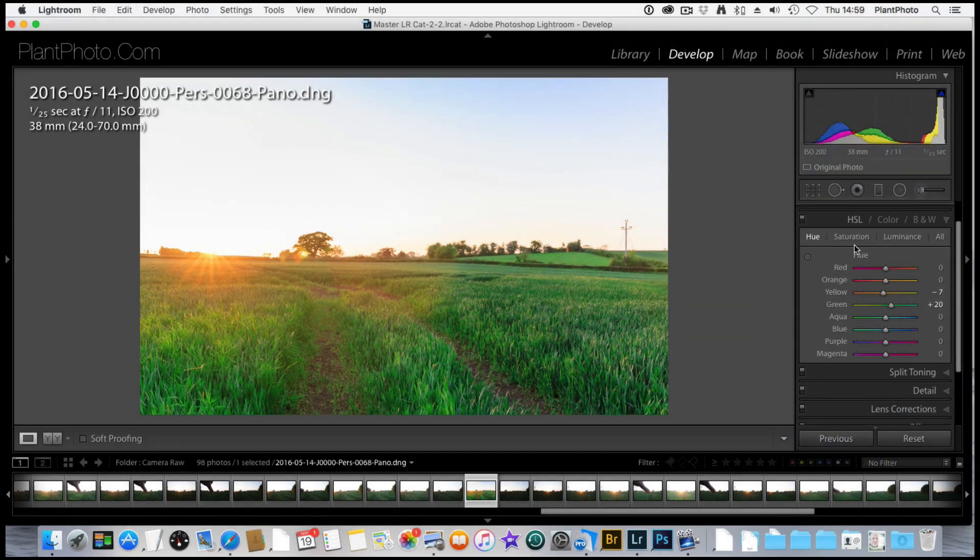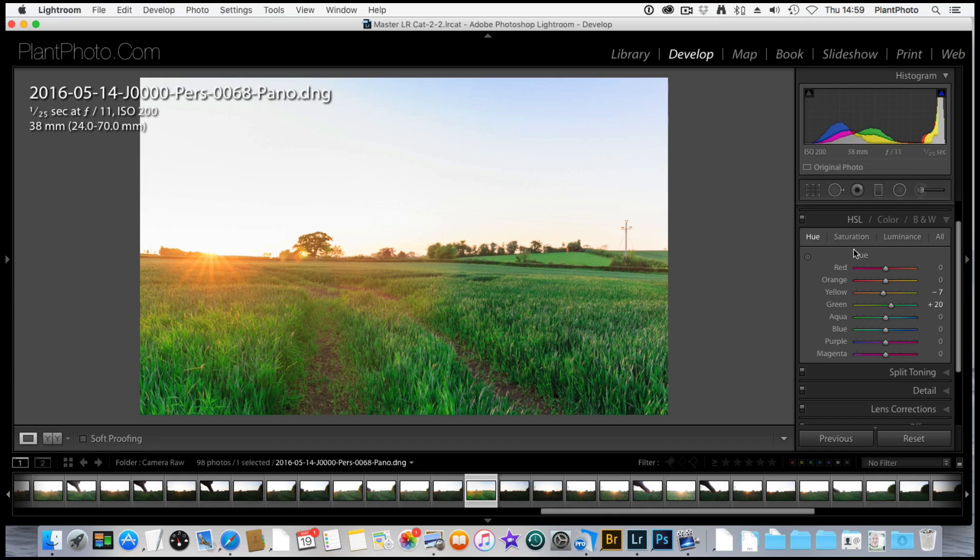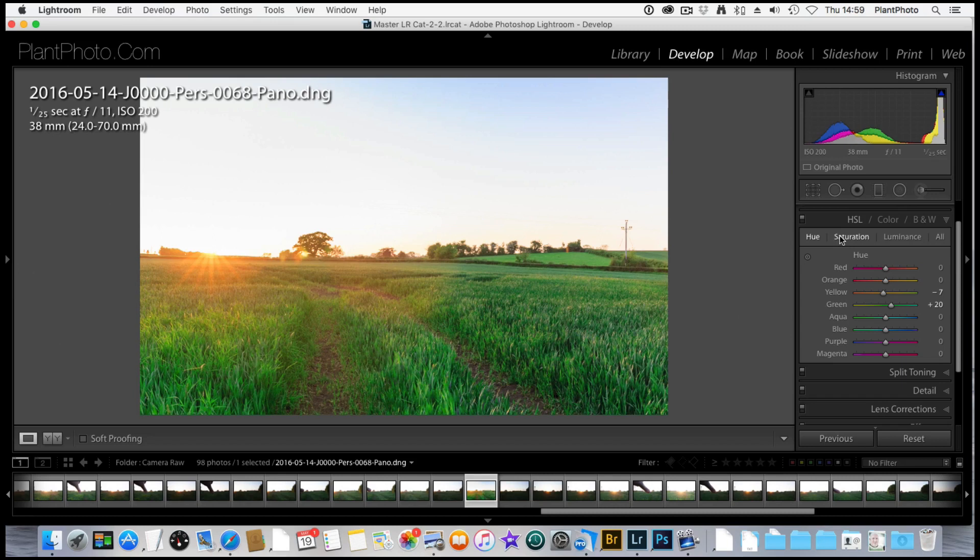The next thing we're going to do is come into these saturation sliders and have a little adjustment with those. As we go through this image and move on to the luminance, things will start to adjust overall. We may need to come back into the hue and saturation sections and readjust them if need be.